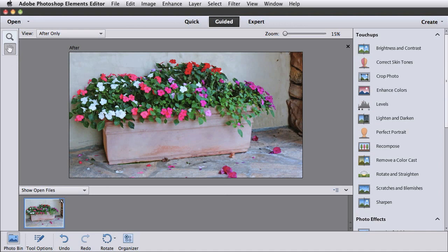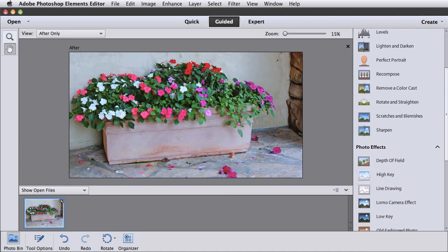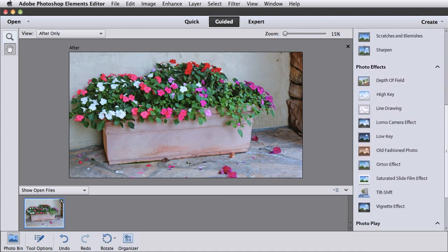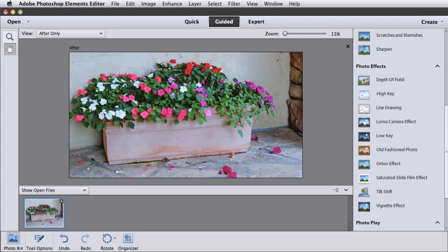And finally, let's look at Guided. Adobe has regrouped the Guided Edits into three main categories and alphabetized them within their respective categories. They've also added four new Guided Edits under Photo Effects.